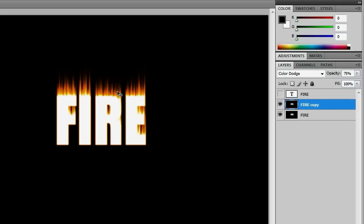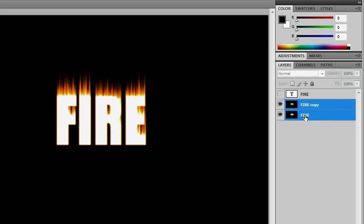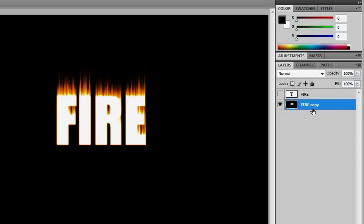The next step you need to take is to select these two layers by control clicking the layer below it. And when those two layers are selected, we're going to merge them together with control E. And now that they're combined, we can mess with this so that it's wavy fire instead of straight fire.